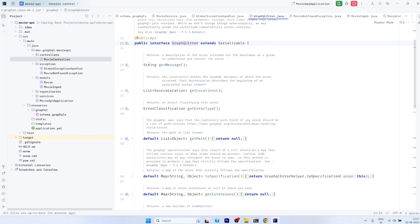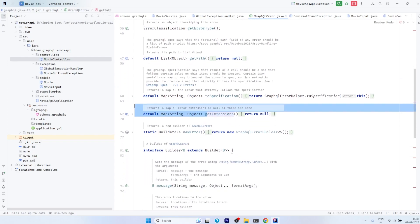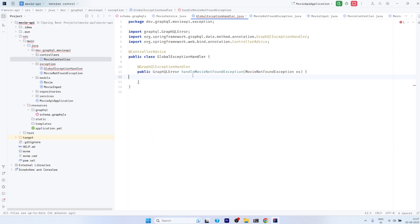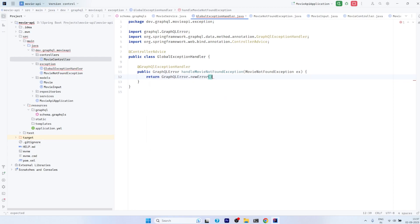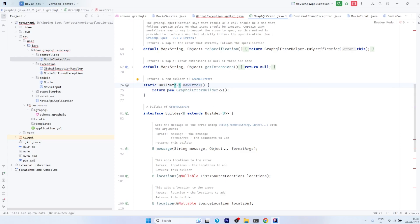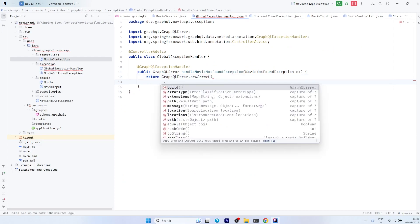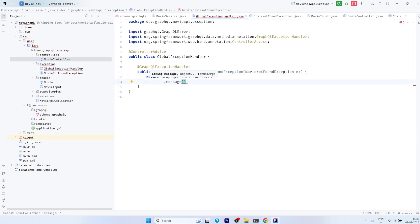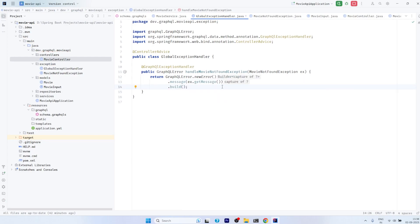In GraphQL it is very simple to handle the exceptions. You just have to write return GraphQLError.newError(), then pass the message — we get the message from the exception object using exception.getMessage() — and then call build(). It's as simple as that. Now we need to rerun our application for this exception handling to take effect.